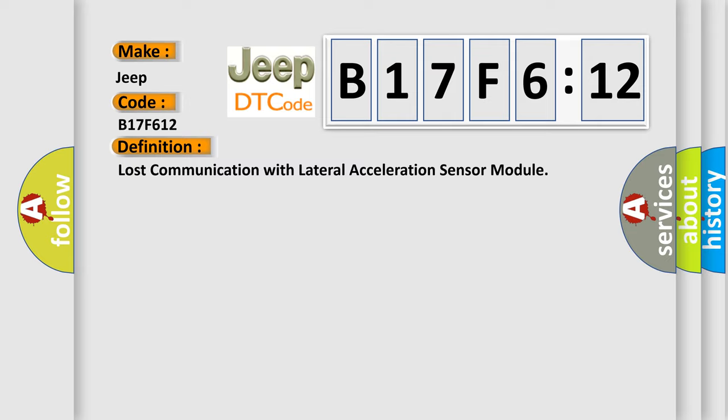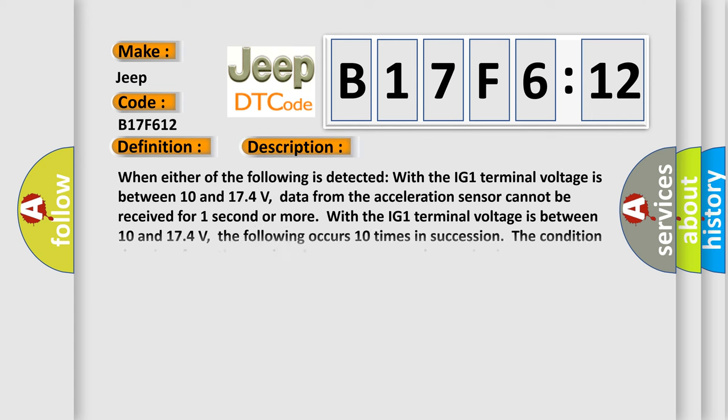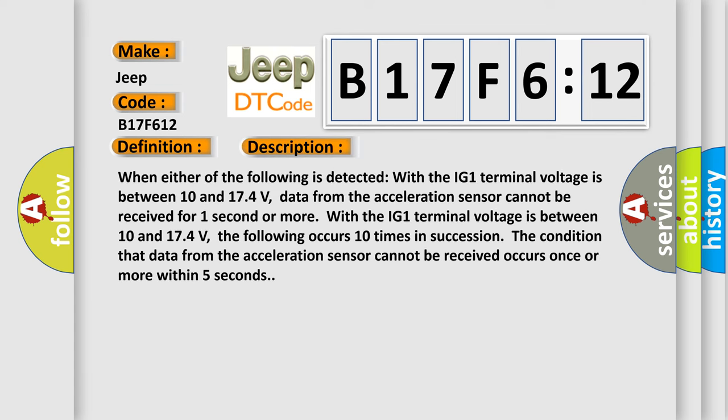When either of the following is detected with the IG-1 terminal voltage between 10 and 174 volts: data from the acceleration sensor cannot be received for one second or more.